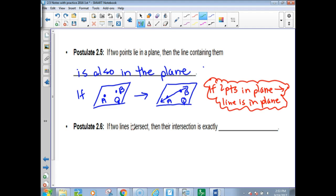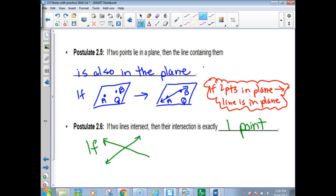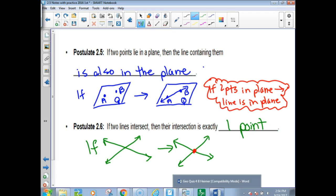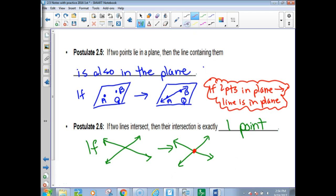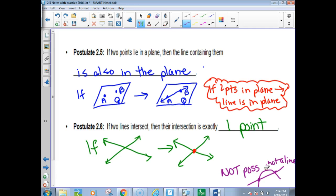Postulate 2.6 says if two lines intersect, then their intersection is exactly one point. That looks like two lines crossing making an X. Their intersection is a single dot. You can't have a line intersect another line twice — that can't happen. Lines are straight, not curved.